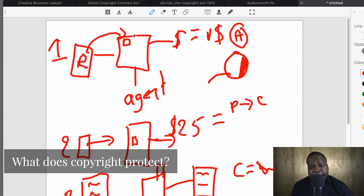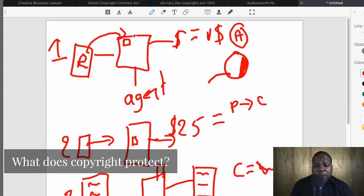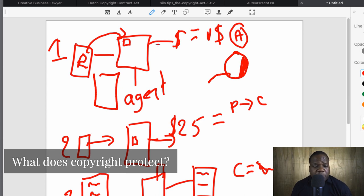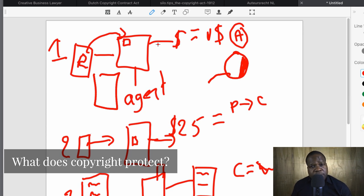Copyright doesn't protect anything — you just give the right to certain people to sell your pictures, but it's up to you to take action or not. Sometimes in the agreement with the agent they will say 'we will take action on your behalf and take a percentage of the revenue,' because they want to protect their own income too. So copyright doesn't protect anything — it's all about you.